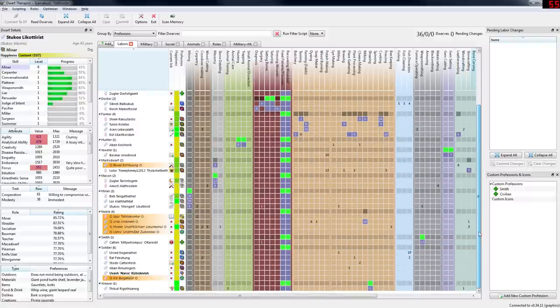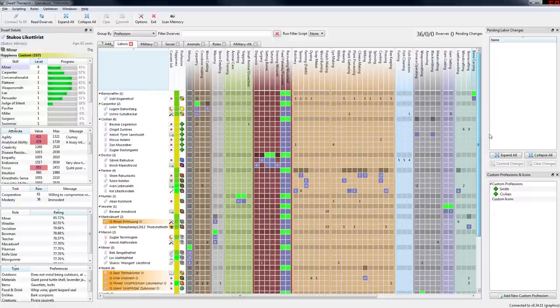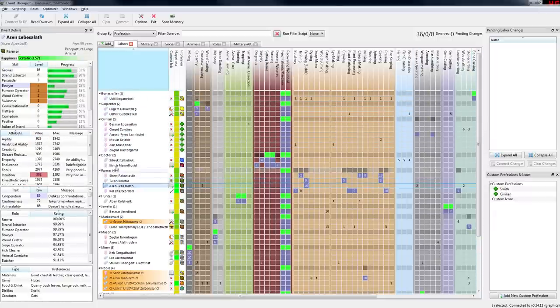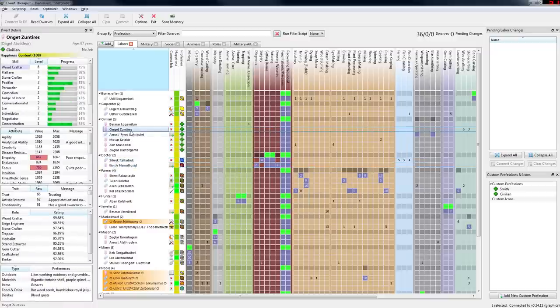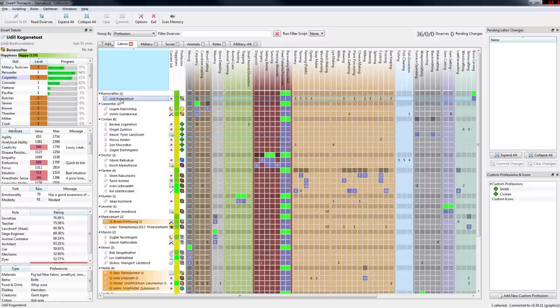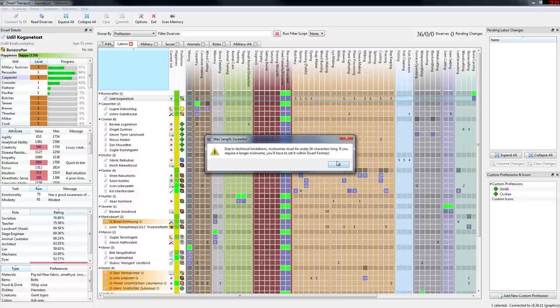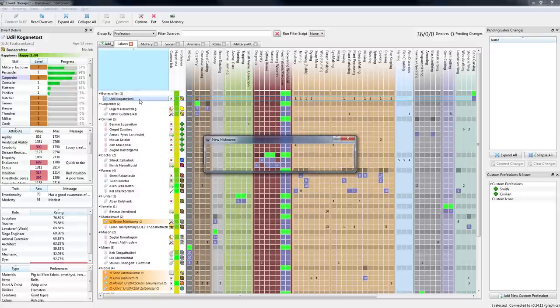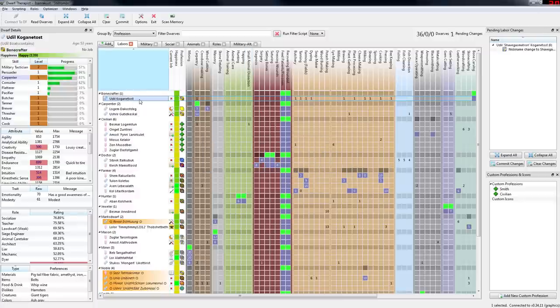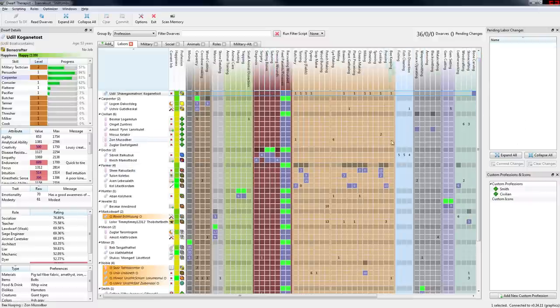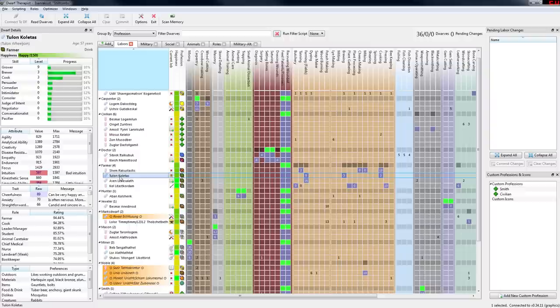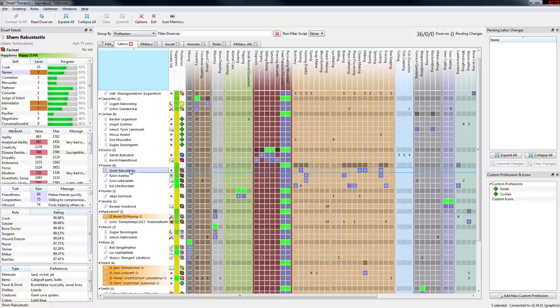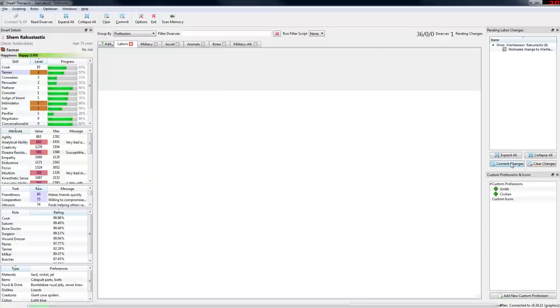That's the best nickname I've seen so far. I will make you the bone crafter. Shave Gasmatron 9000, but it's too long. Damn it. There we go, enjoy. Welcome to the fort. And finally, my cook. I'll put this one, Warhammer. There you go.